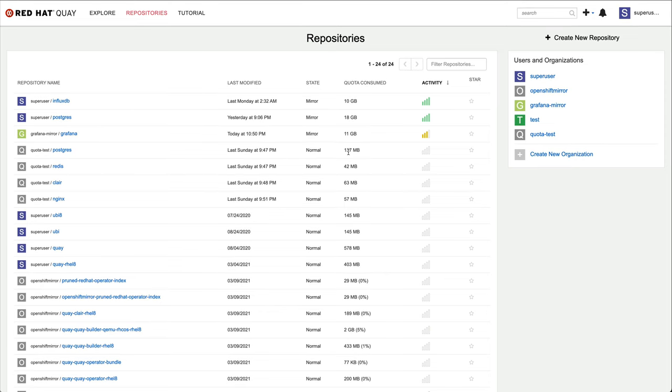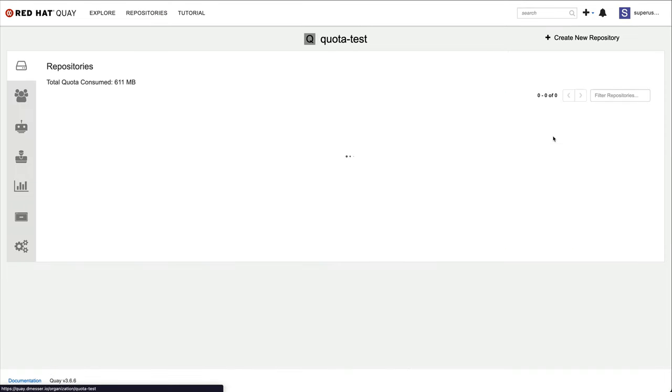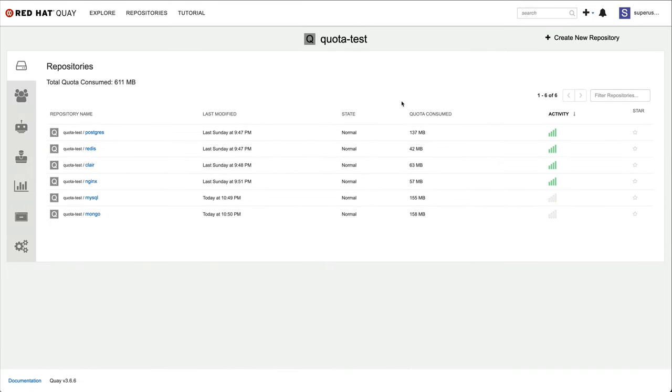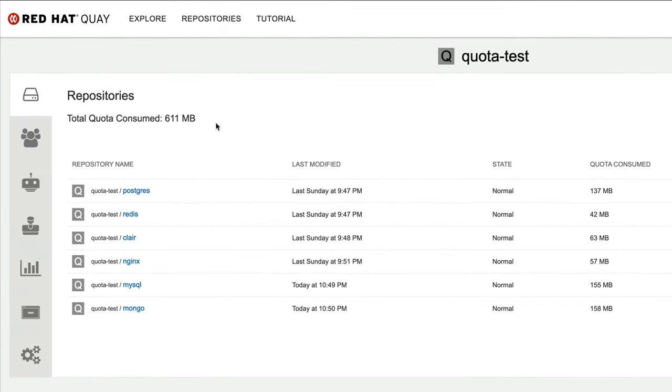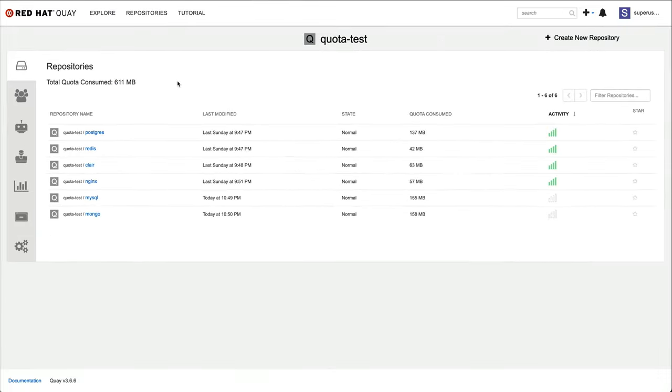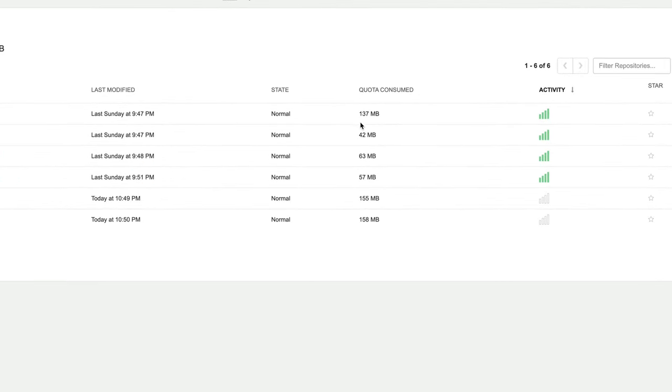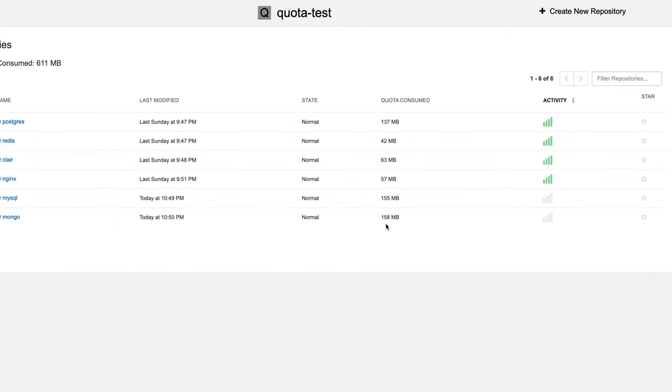When we look at one of the organizations this user is a member of, we can also see the total aggregate storage consumption of all the image repositories inside this organization. Each repository is also tracking its own storage utilization, which is defined as the sum of all image tags inside the respective repository.